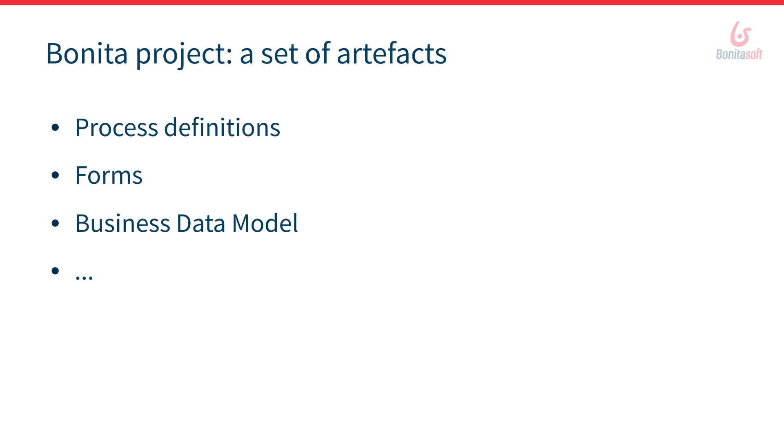The most obvious one is the process definition but you have other artifacts such as the forms that the user will use to drive the process execution. You have business data model, you have pages, applications, REST API extension and so on.